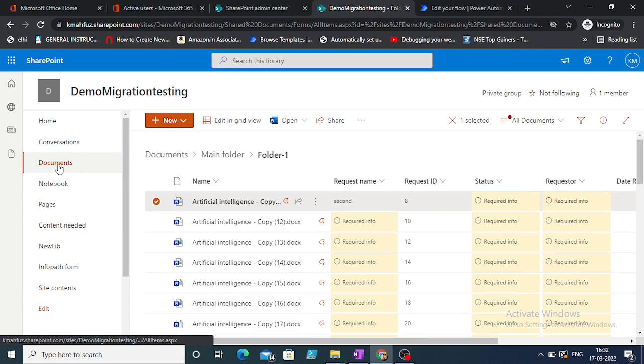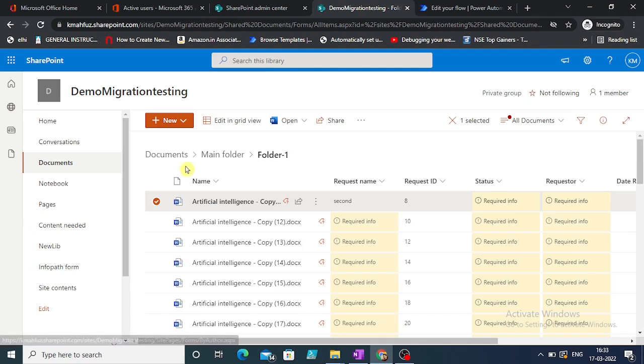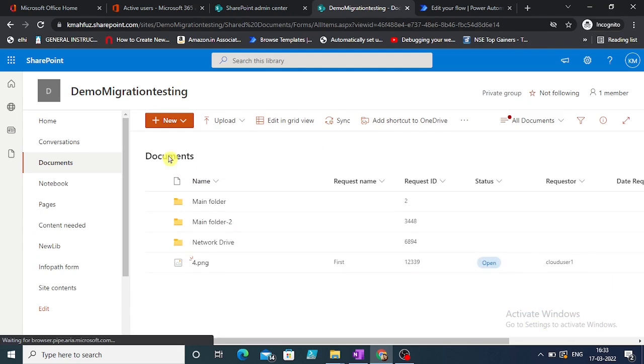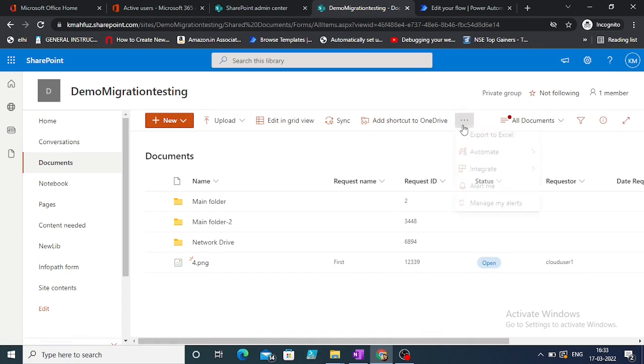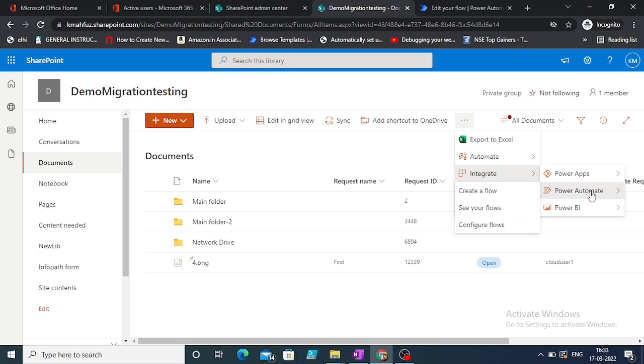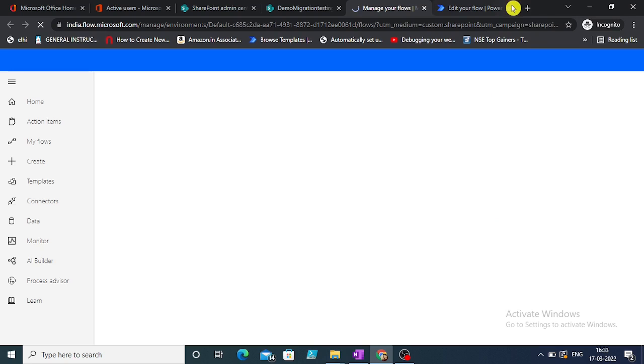In our case, we'll move the file from the documents folder to a new library, a different document library. Let's get started. If you click here, you get the option to integrate. You can go to Power Automate, create a flow. First I will go to see your flow so that the flow admin center opens up.